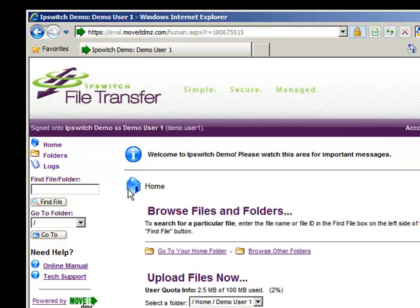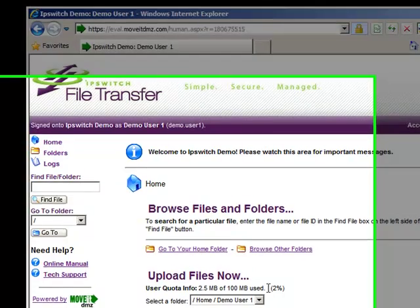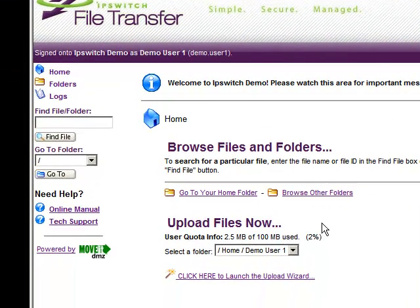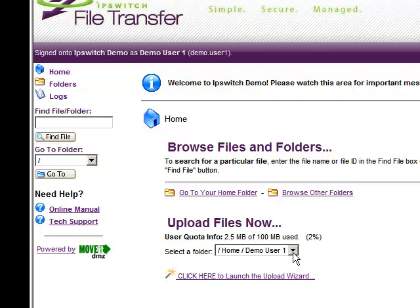Once signed on, the user is presented with their home page where they can browse files and folders available for download, as well as select a folder to upload files to.